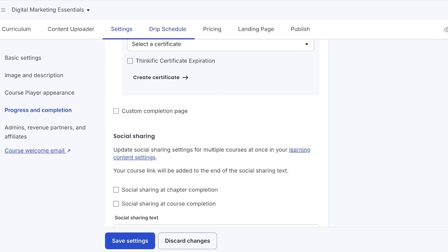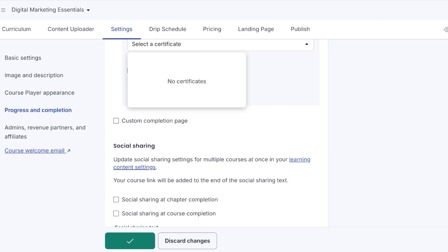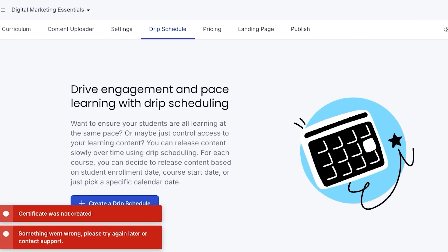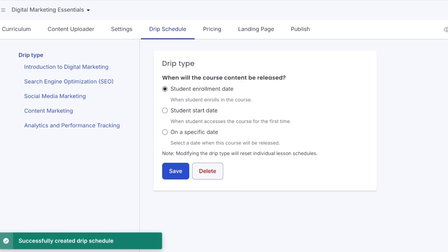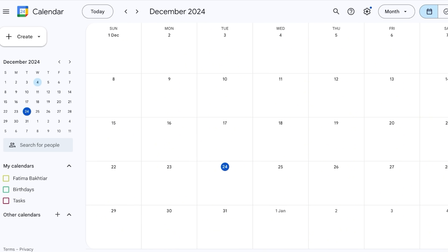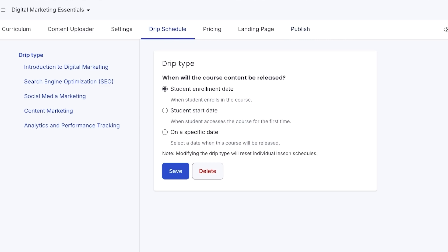You can also set a Thinkific certificate expiration — for example, after 300 days or a certain number of years. After that we have the Drip Schedule. Drip schedules are really important: course content can be released based on the enrollment date, the student's start date, or on a specific date. For example, if your course launched on the 2nd and someone enrolls on the 5th, you can choose whether they get all chapters immediately or have them slowly revealed. I prefer the slow reveal with a few days gap.